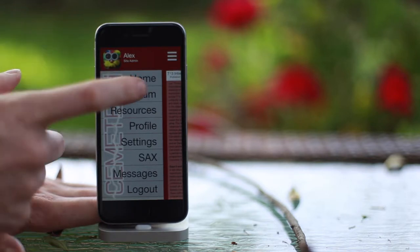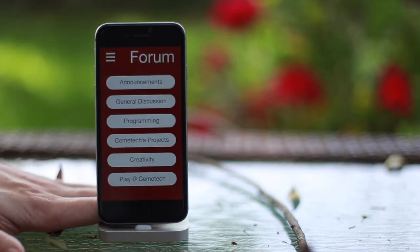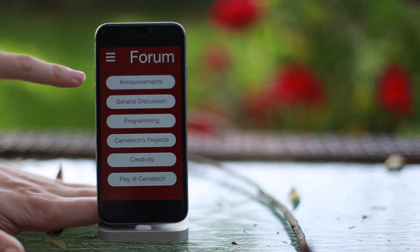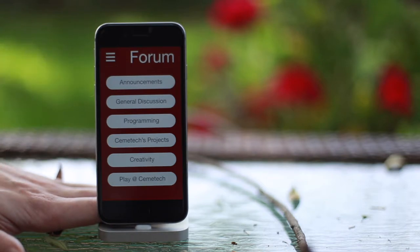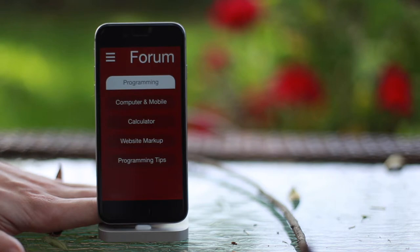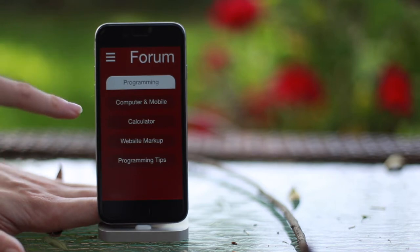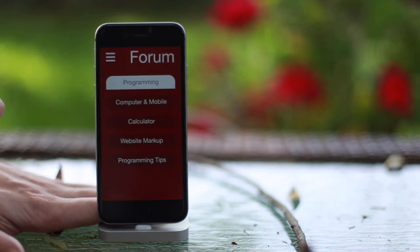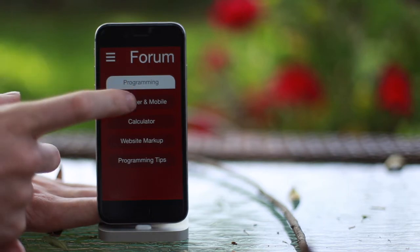Let's go to the form. Here we have all the categories on our form. Let's check out programming. Now, you must select a subform to visit. Let's visit the computer and mobile subform.